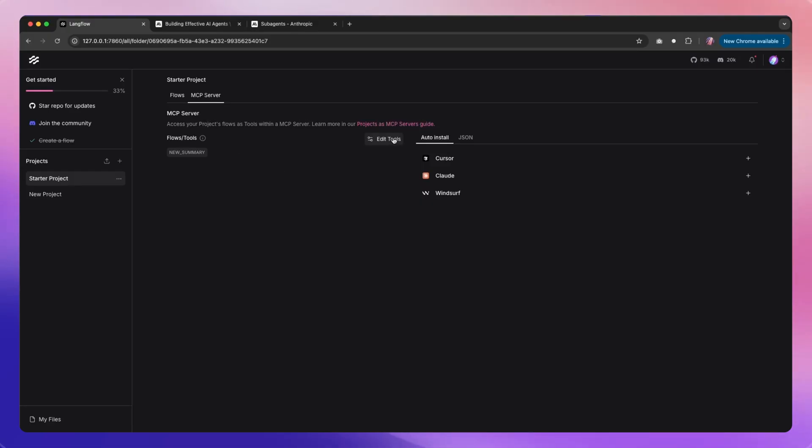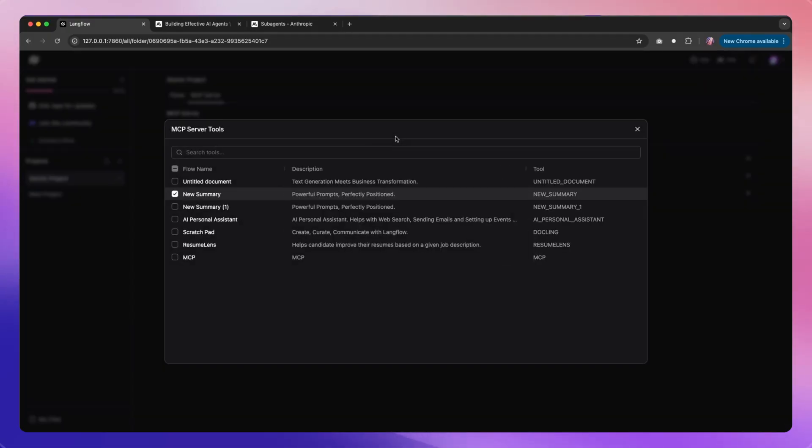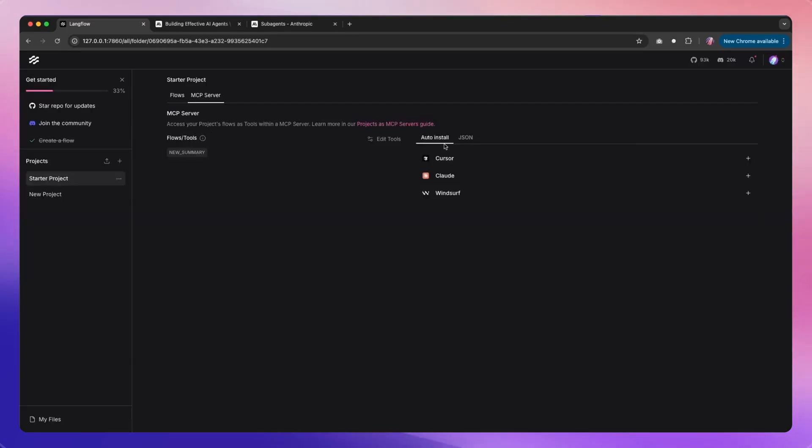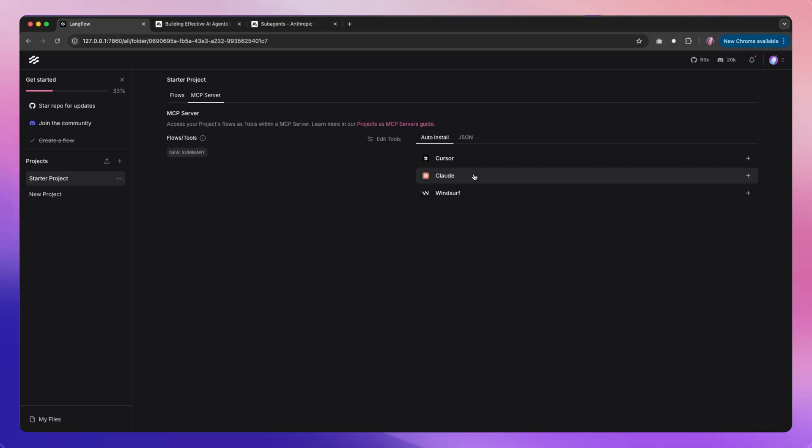I edited to use only the one that I would like to use. You could use one flow or you could use multiple flows, and that is something based on the capabilities that you'd like to add for your agent. Now what I'm going to do is there is an option to install for Claude.